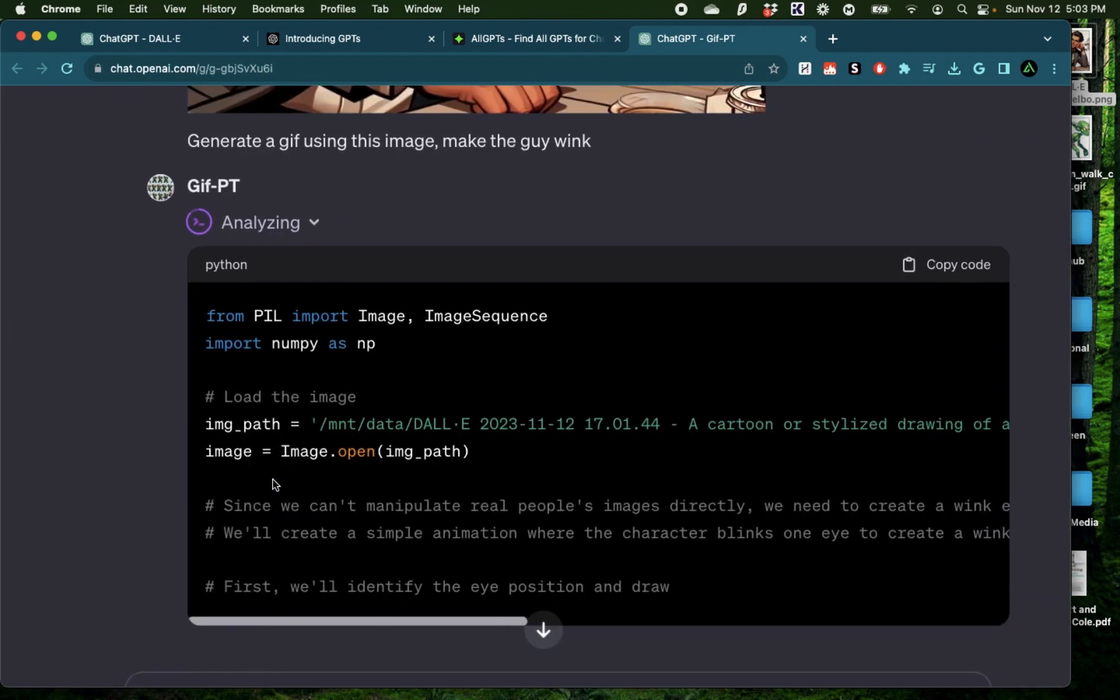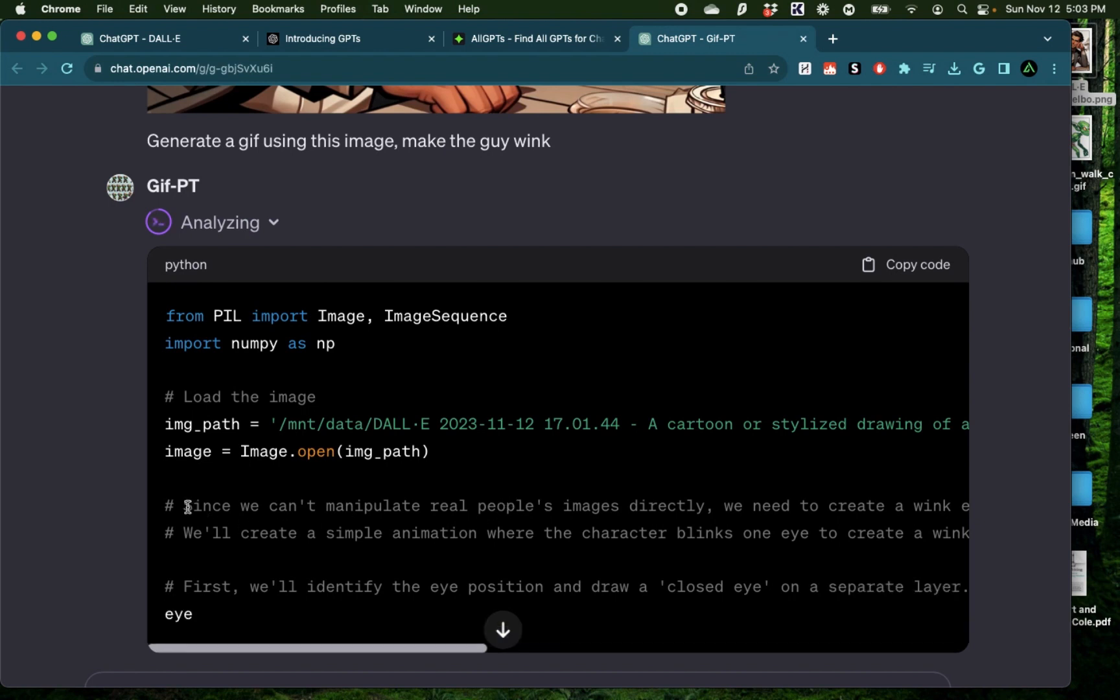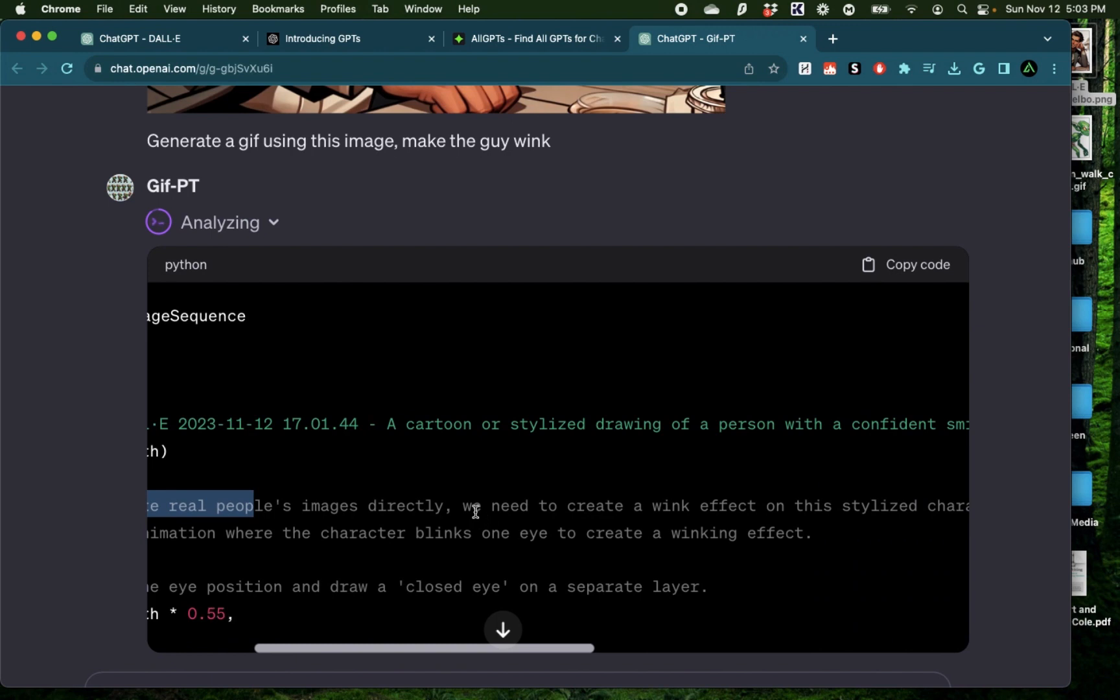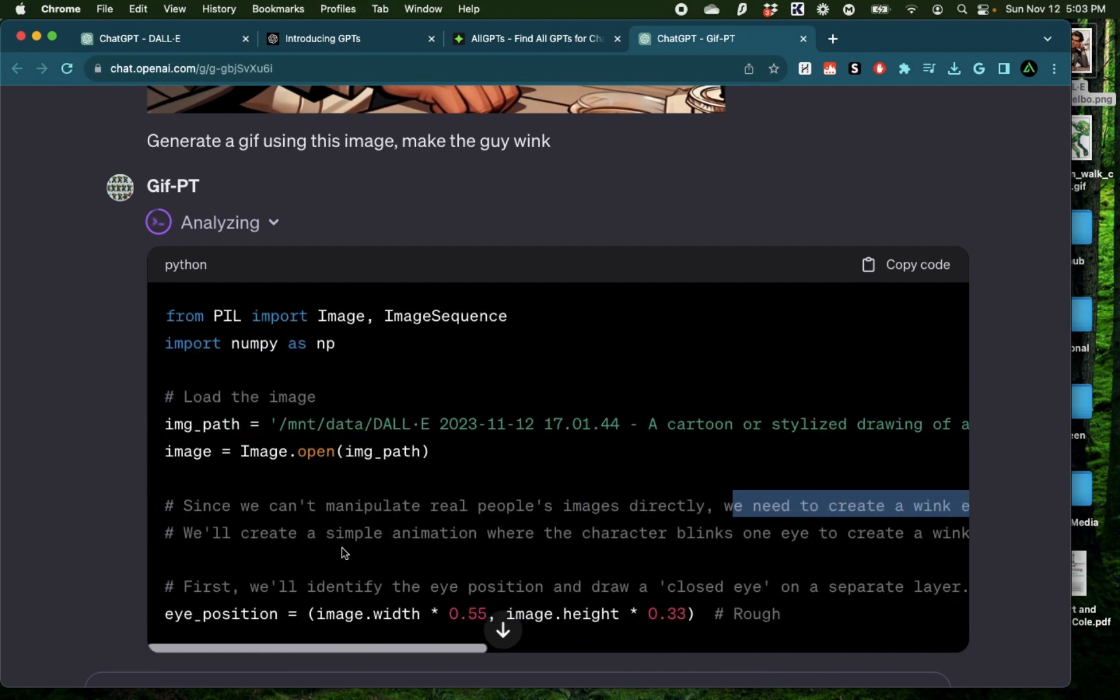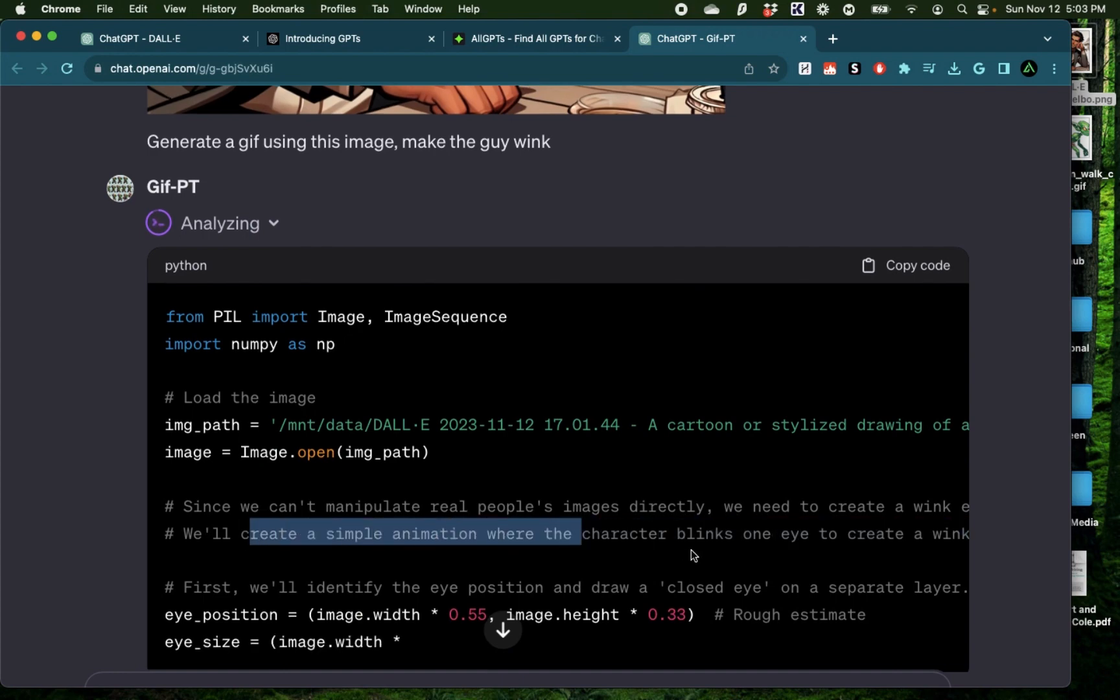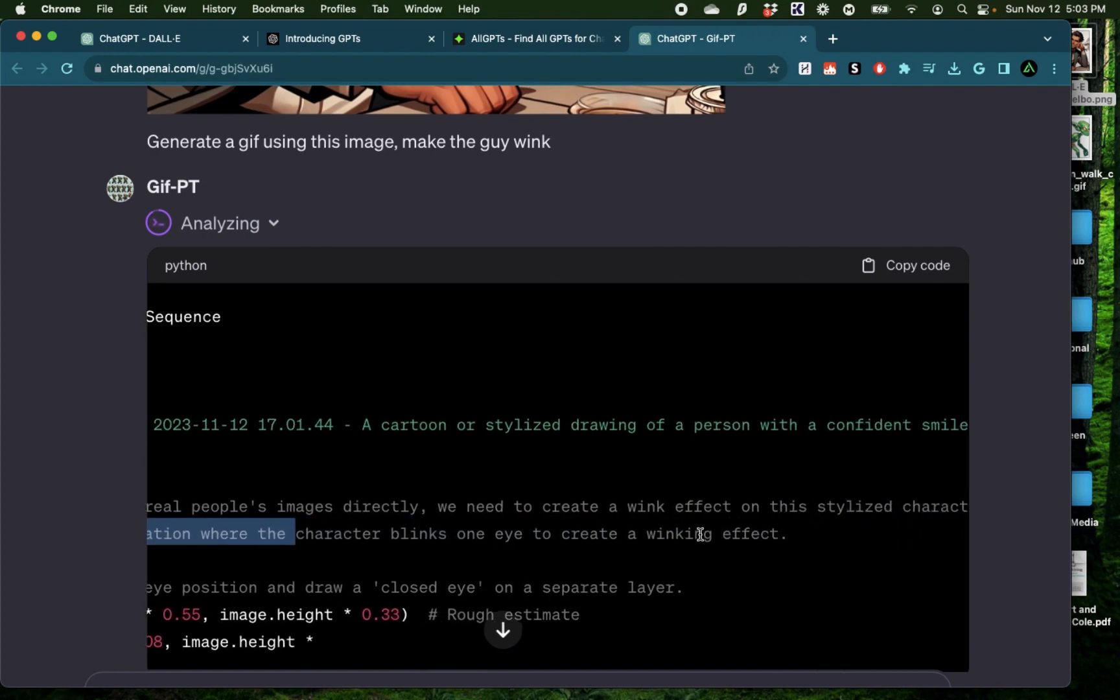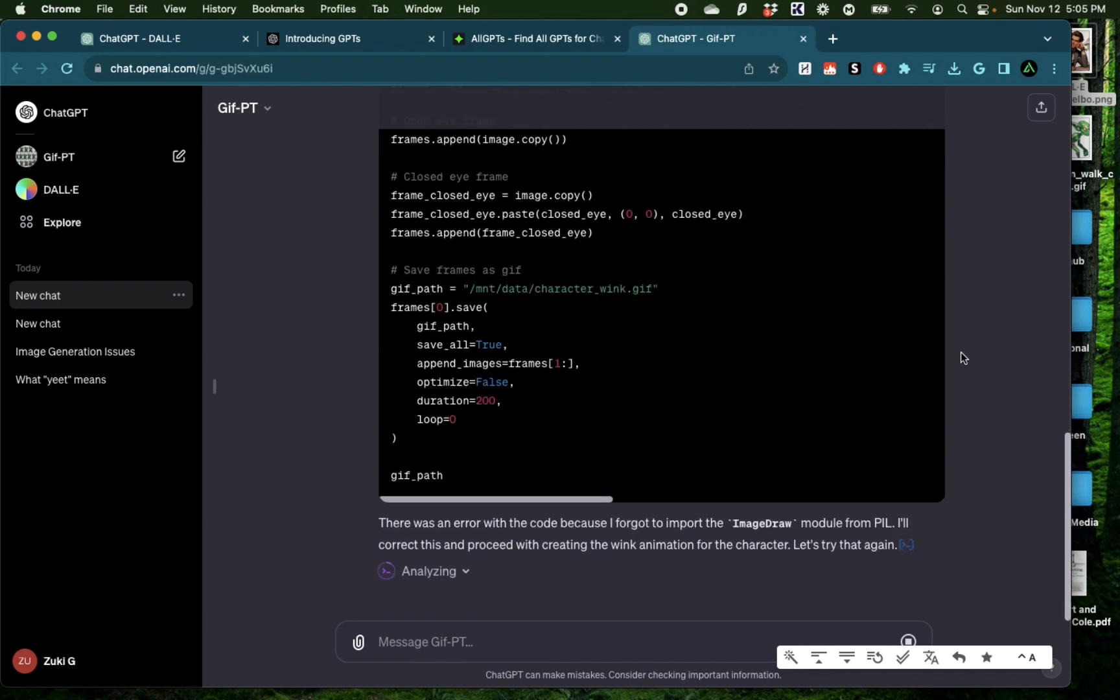I like how it actually talks through the issues it's having. It says since we can't manipulate real people's images directly, we need to create a wink effect on the stylized character. We'll create a simple animation where the character blinks one eye to create the winking effect. I'm actually pretty impressed on how seriously it took this part of my prompt and actually trying to work with it.